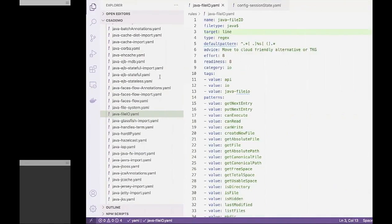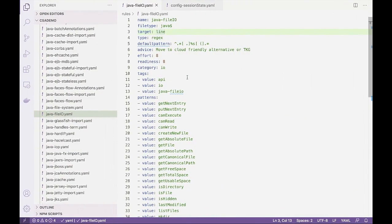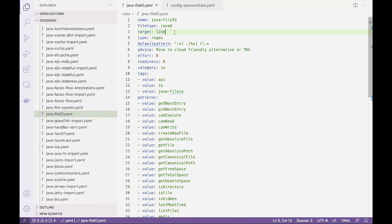All the rules follow a simple format. Let's take a look at this one by file.io. Each rule has a name, the file type, the target, which is looking for a line. In this case, it's a line element rule as opposed to a multi-line element rule.